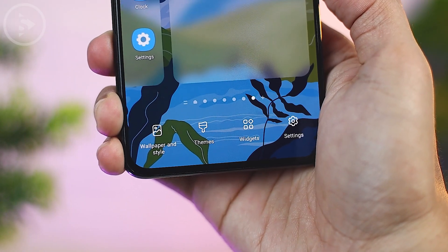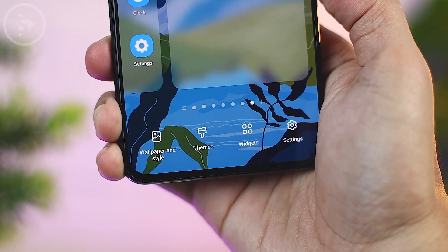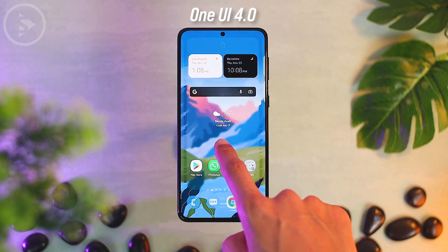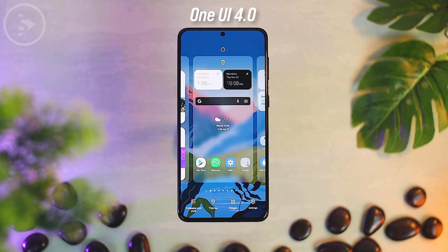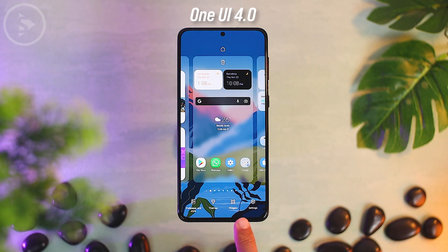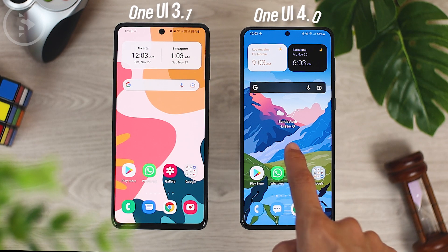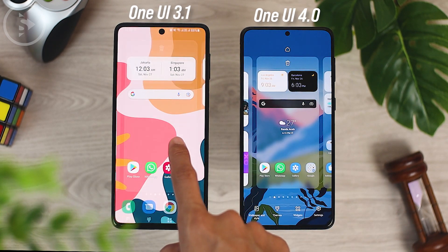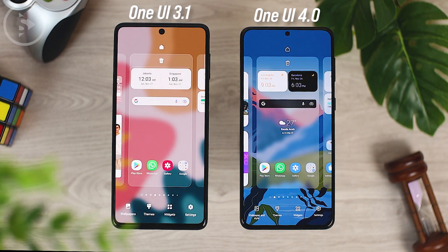The fifth feature shows a difference in appearance when opening the home screen settings. When opening the home screen settings, you can see a difference in these icons. The new look of these icons has been updated and is different from the previous One UI version.